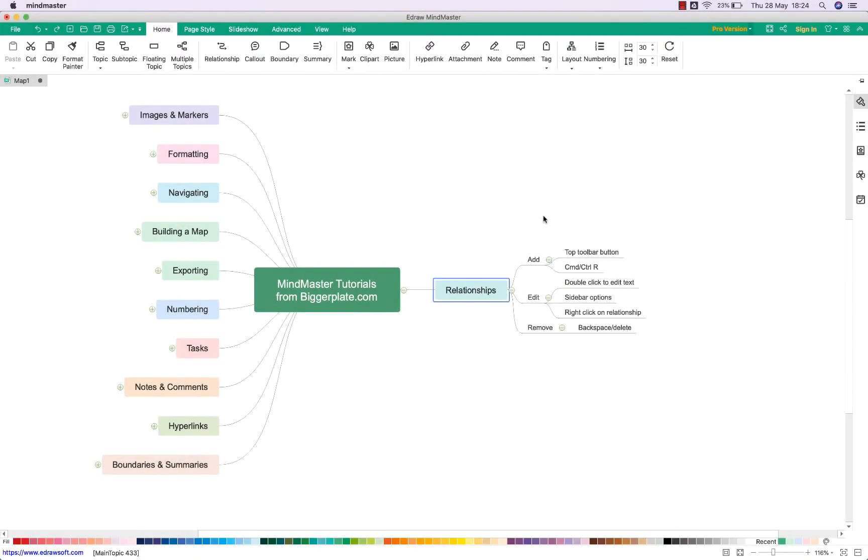Hello and welcome to this brief tutorial from biggerplate.com showing you how to add relationships in your MindMaster mind maps. If you wanted to add a relationship to link one topic to another within your mind map,